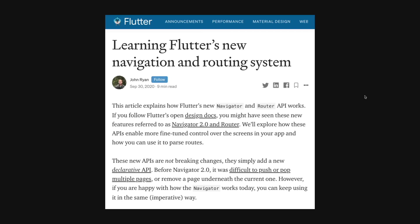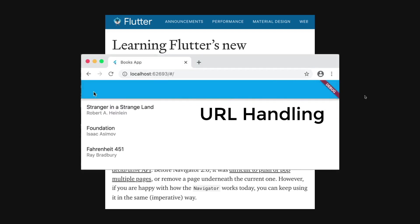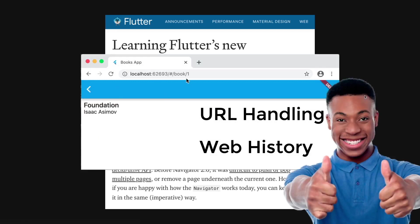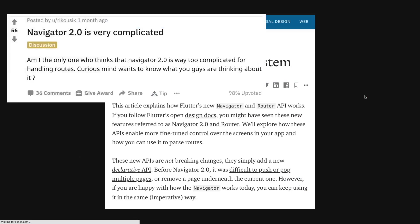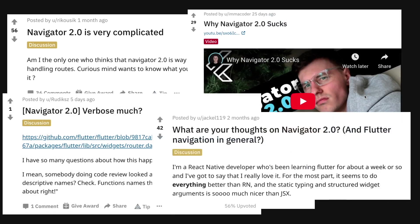Flutter announced a few months back the new navigation and routing system. It was a good feature for Flutter Web as it handles URL handling and web history, which is a good direction. However, there were reactions about Navigator being complicated, how it sucked, the verboseness, and just a lot of questions on the new navigator.